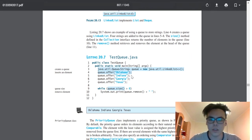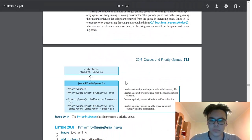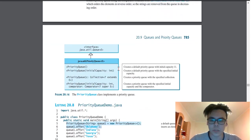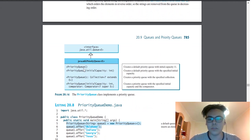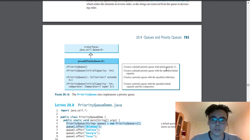Now let's talk about priority queue. And here is one good UML diagram. Here, PriorityQueue creates a default priority queue with initial capacity 11.